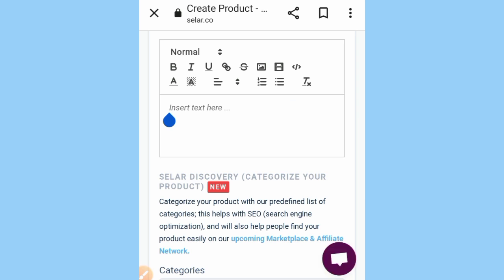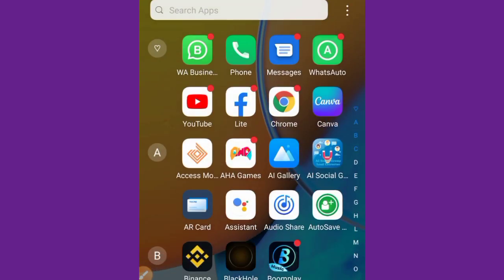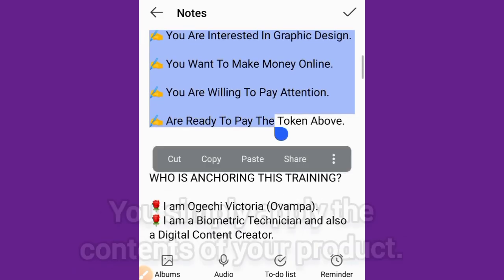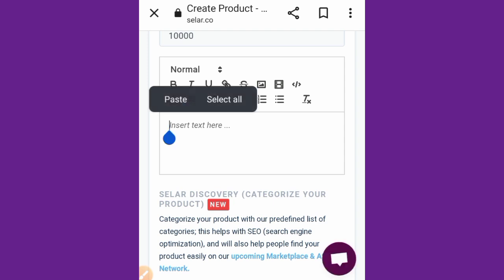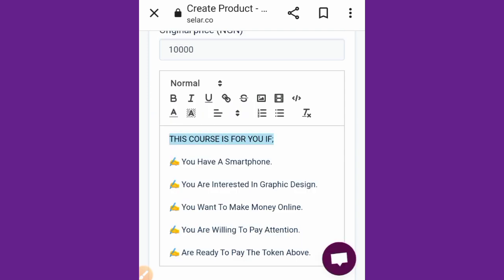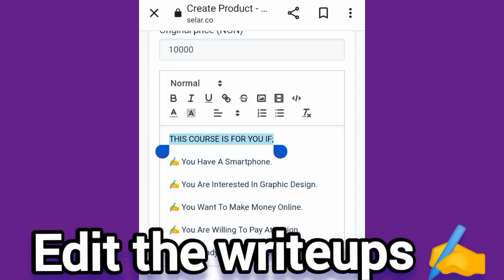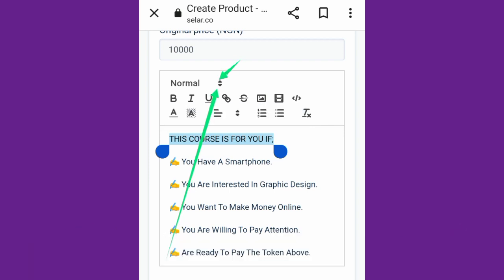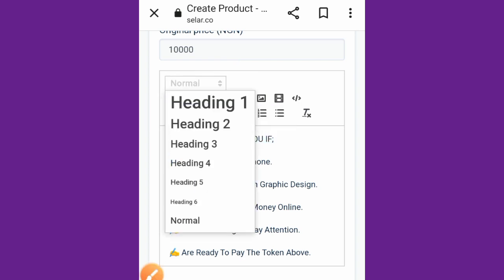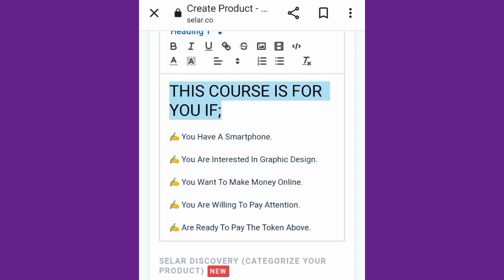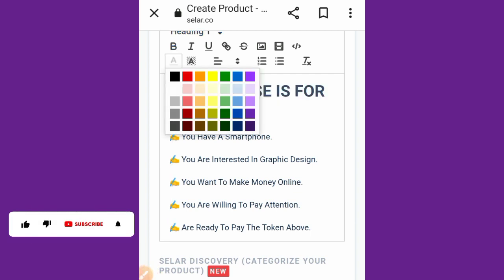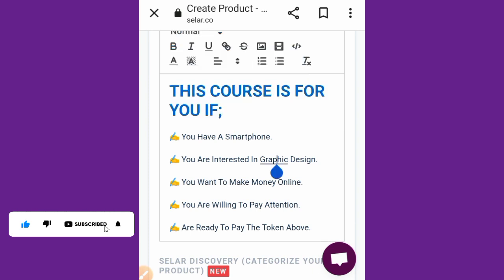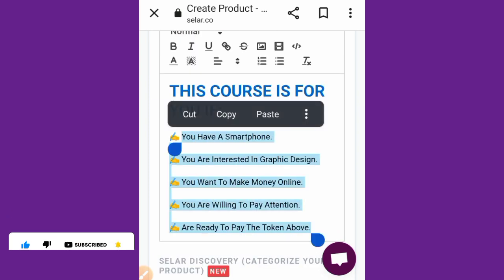This is a fresh page, so start by typing your text. Get your notes ready beforehand — for example, 'Who is this course for?' Copy and paste it in. This is important: select each section of text and apply formatting. Tap on the small triangle button to select 'Heading,' make it bold using the B option, and choose a color — for example, blue.